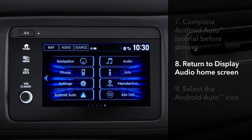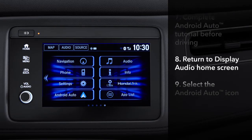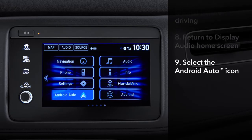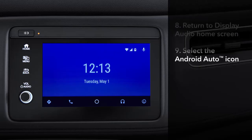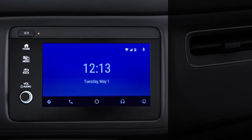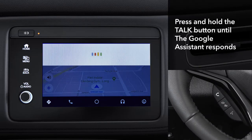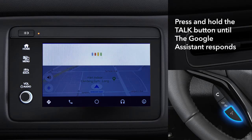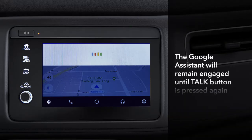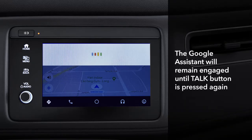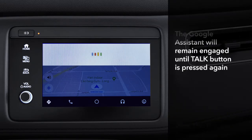An Android Auto icon will appear on the display audio home screen. Touch the icon to go to Android Auto. The easiest way to use the apps on the smartphone is through the Google Assistant, the app's voice recognition feature. To engage it, press and hold the talk button on the steering wheel until the system responds. The Google Assistant will remain engaged until you press the talk button again.